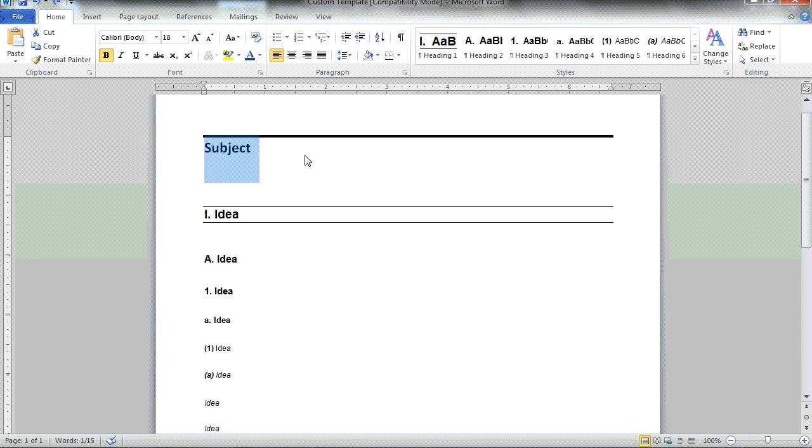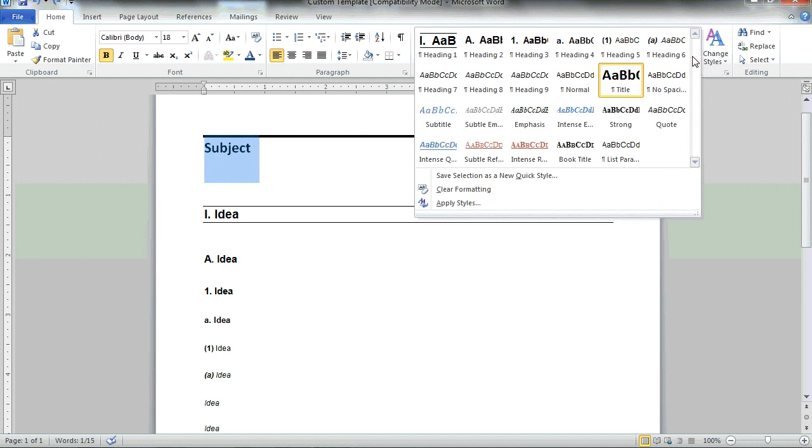I left-click the subject, select the title option from the heading style, and right-click.